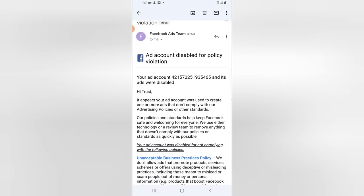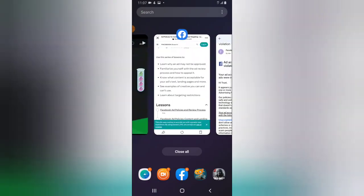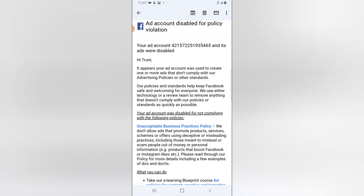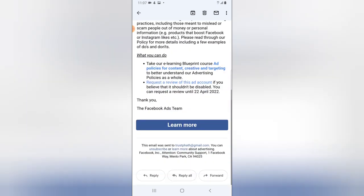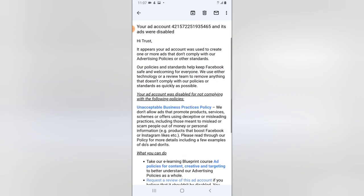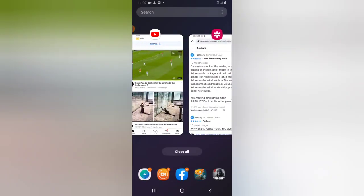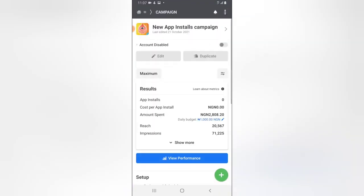I need to take some time to read this before I request a review. I don't think I have anything wrong with their advertising policy, because they actually reviewed this before approving it. This advert has been there for three days right now, so getting this message right now is just so crazy.